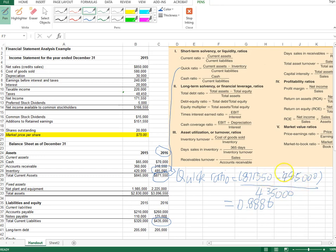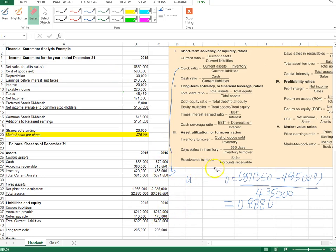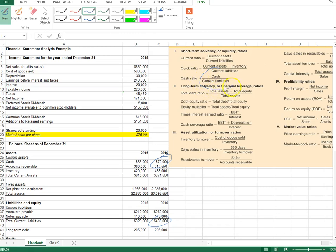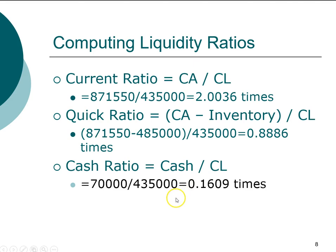The quick ratio below one represents some risk, but it's not extreme because companies are expected to sell some inventory. It does illustrate a potential worst-case scenario. The cash ratio is even more extreme, using only cash — here $70,000 — divided by current liabilities of $435,000. These current ratio, quick ratio, and cash ratio calculations are included in the PowerPoint slides, so check your answers there.